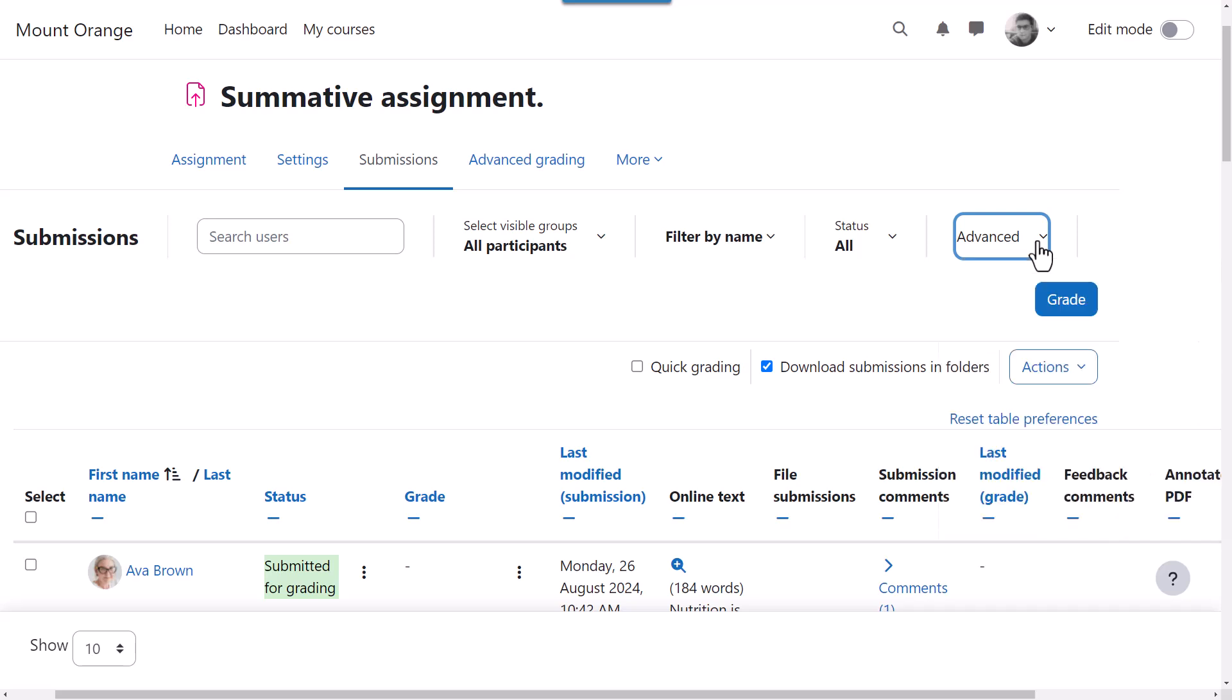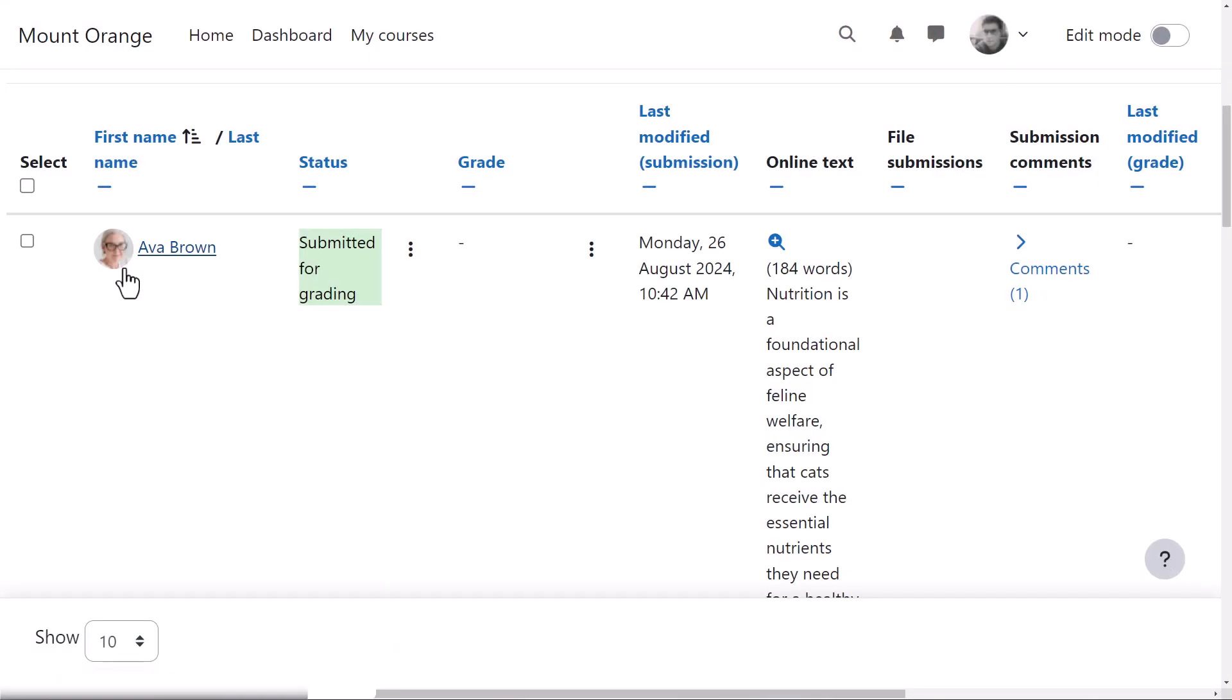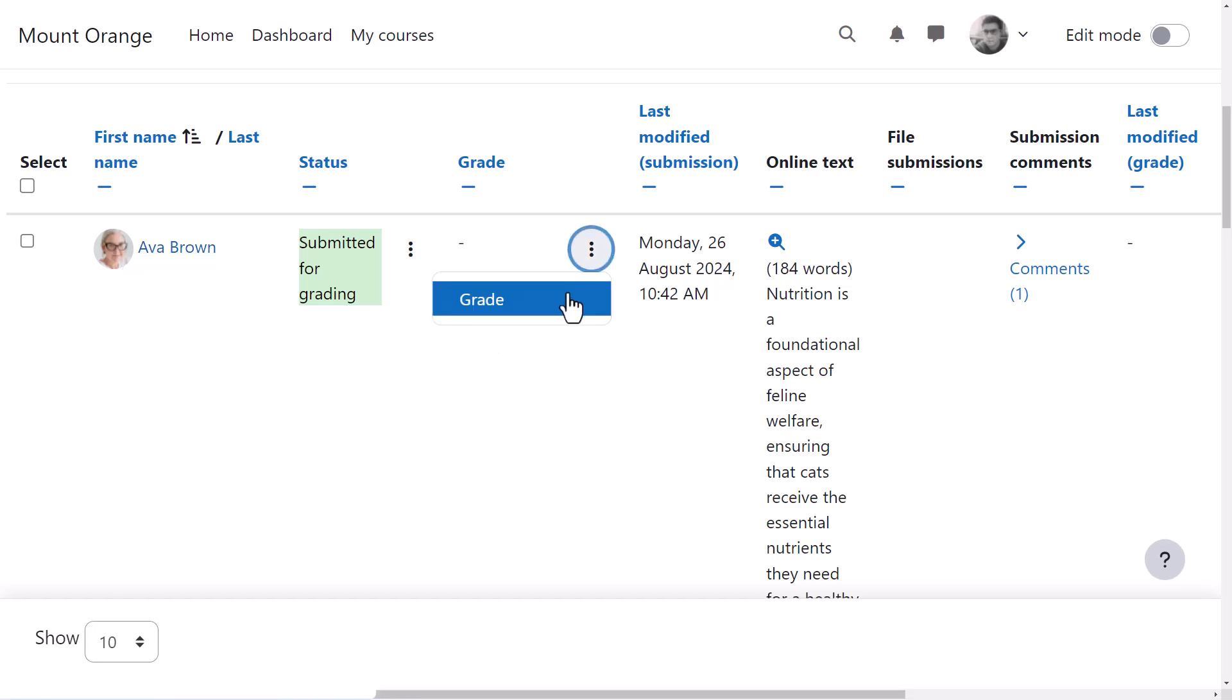The grade button provides access to the grading screen with selected filters applied. In the table, user names and pictures are in one column saving space, and we have menus for grade actions and submission actions.